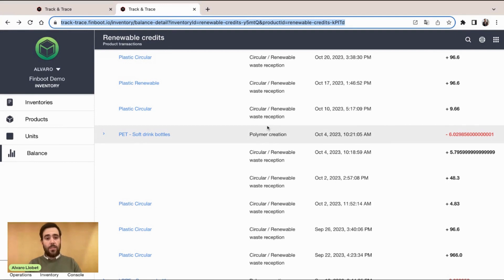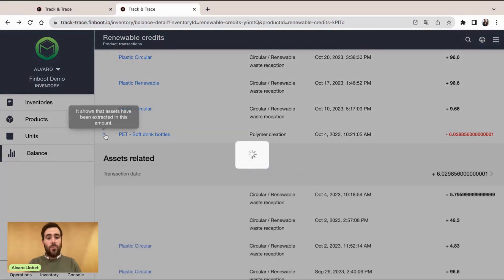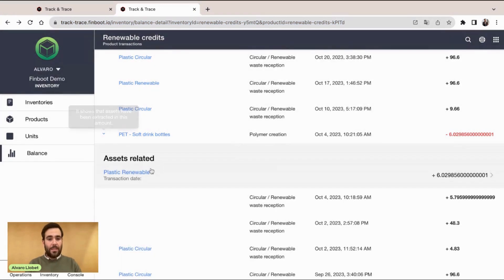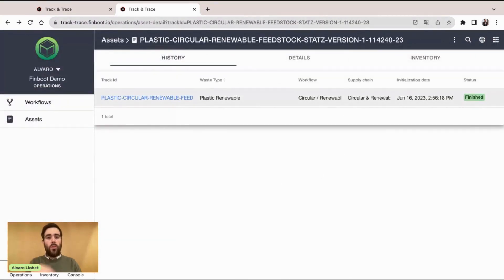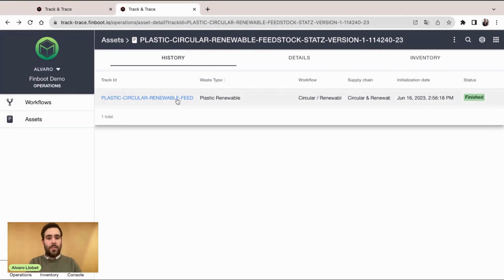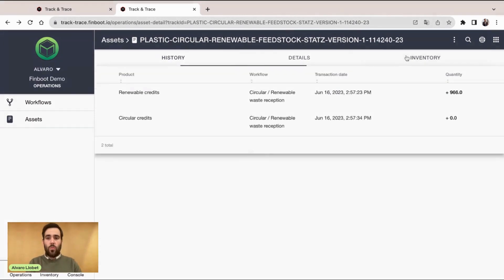In this case, specifically, we can find more information about the related asset. If we click here, we are going to be able to see specifically where those sustainability credits, renewable credits were used. In this case, we're using this specific product.